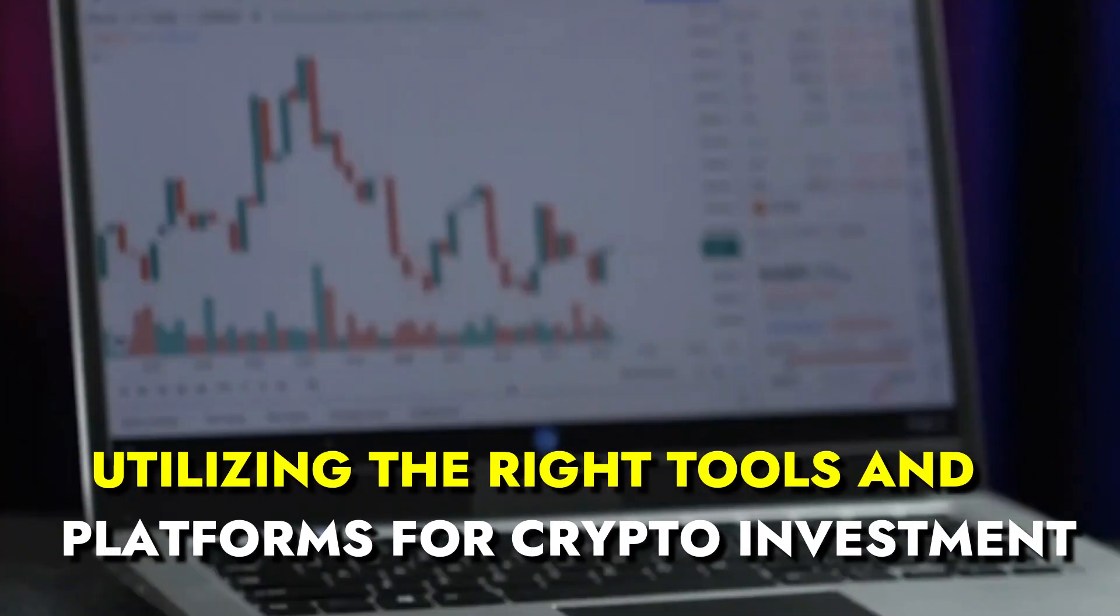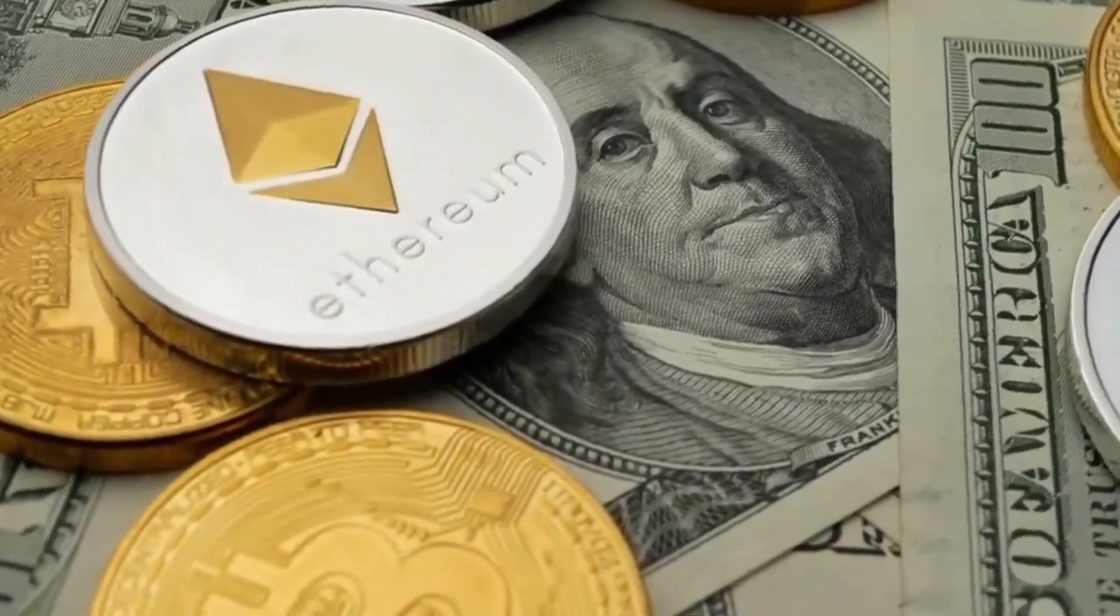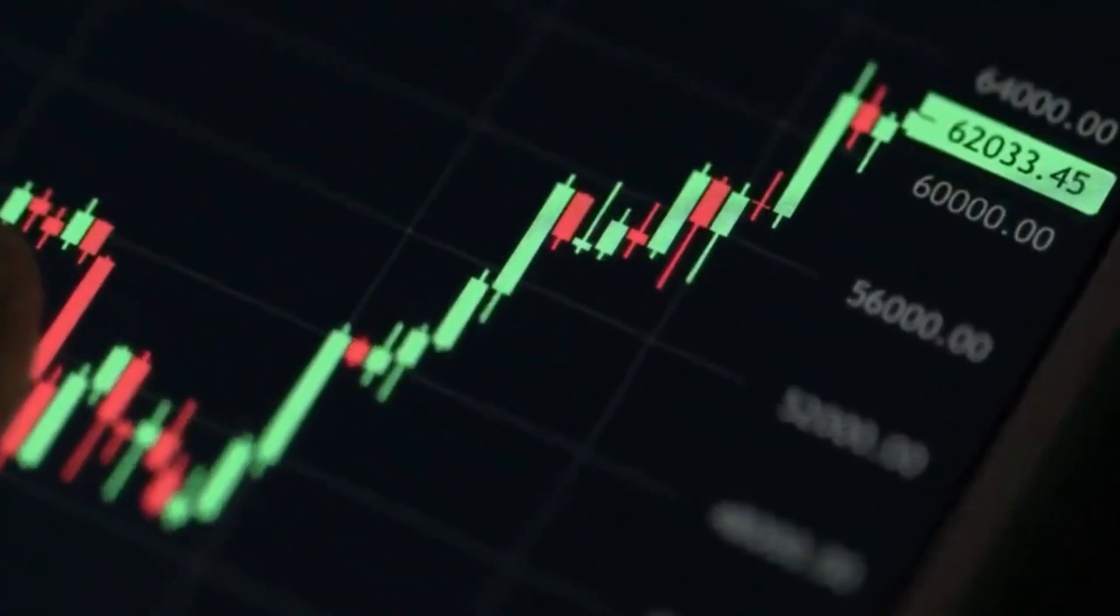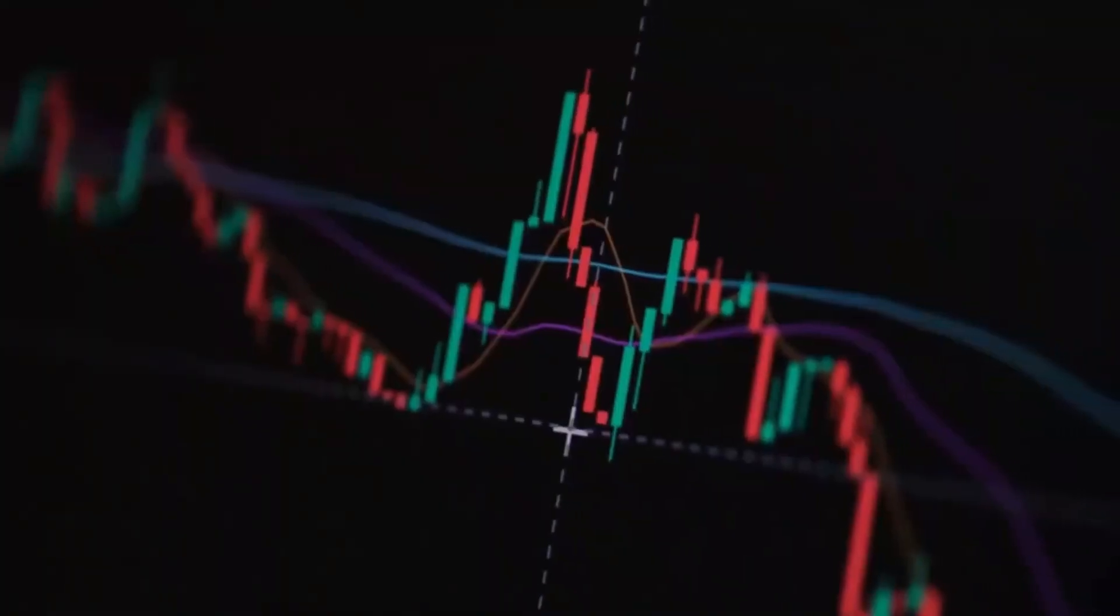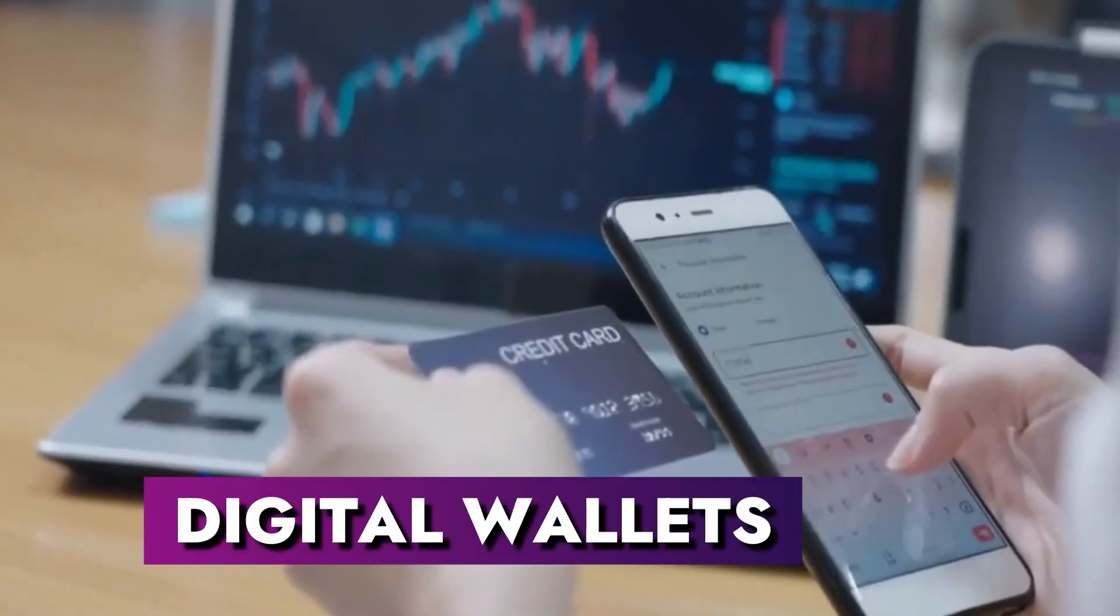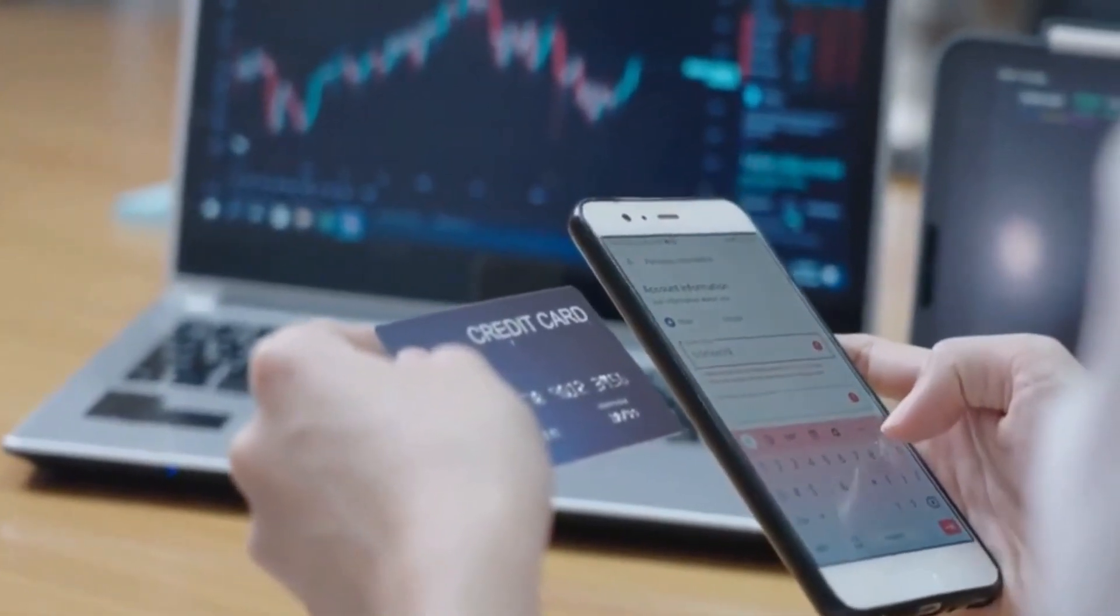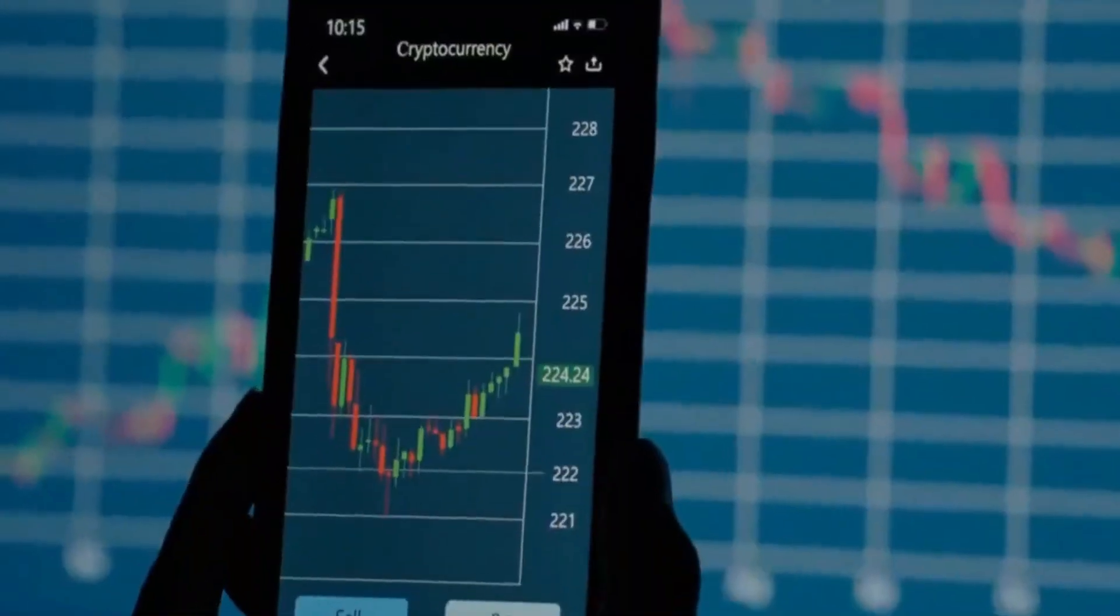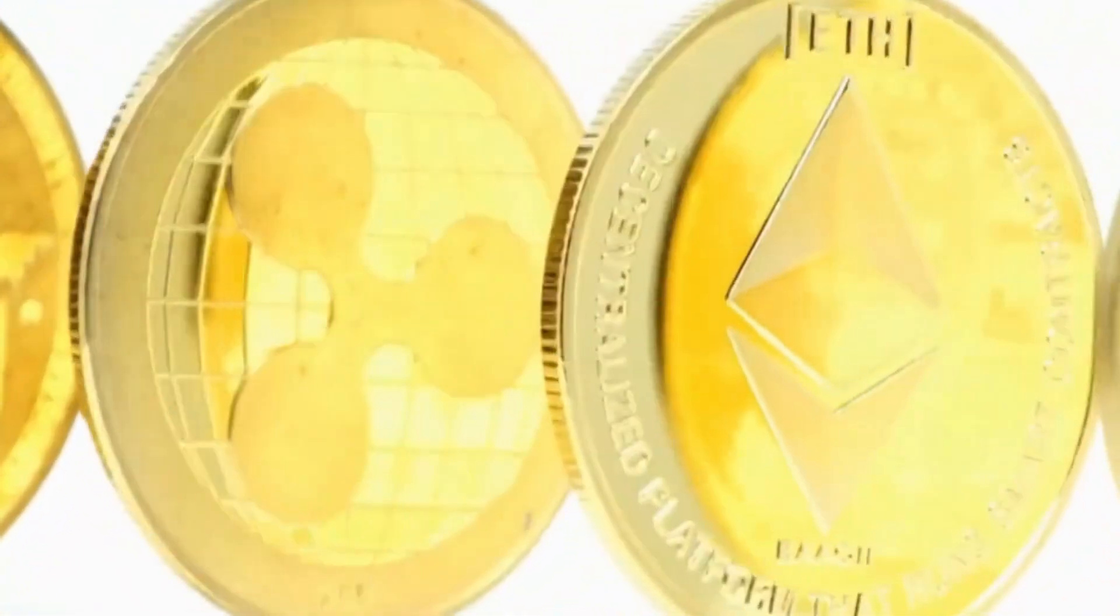Utilizing the right tools and platforms for crypto investment. The dynamism of the crypto landscape has given birth to a myriad of platforms and tools designed to assist the crypto enthusiast. From versatile digital wallets that hold their cryptocurrencies to dedicated exchanges where you can trade them, these platforms act as your gateway to the crypto world. However, not all are created equal.